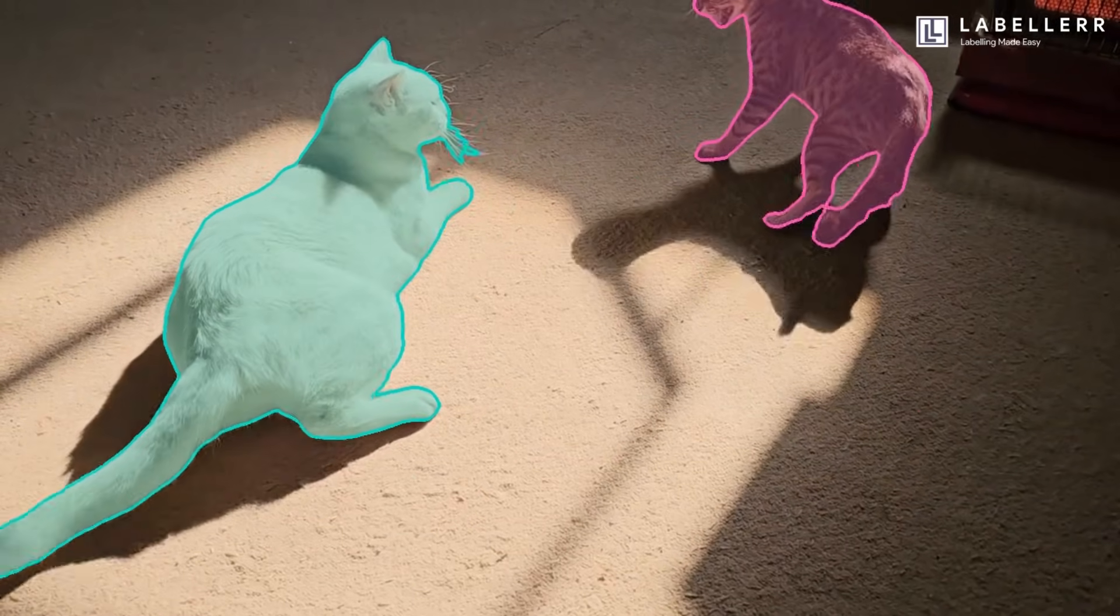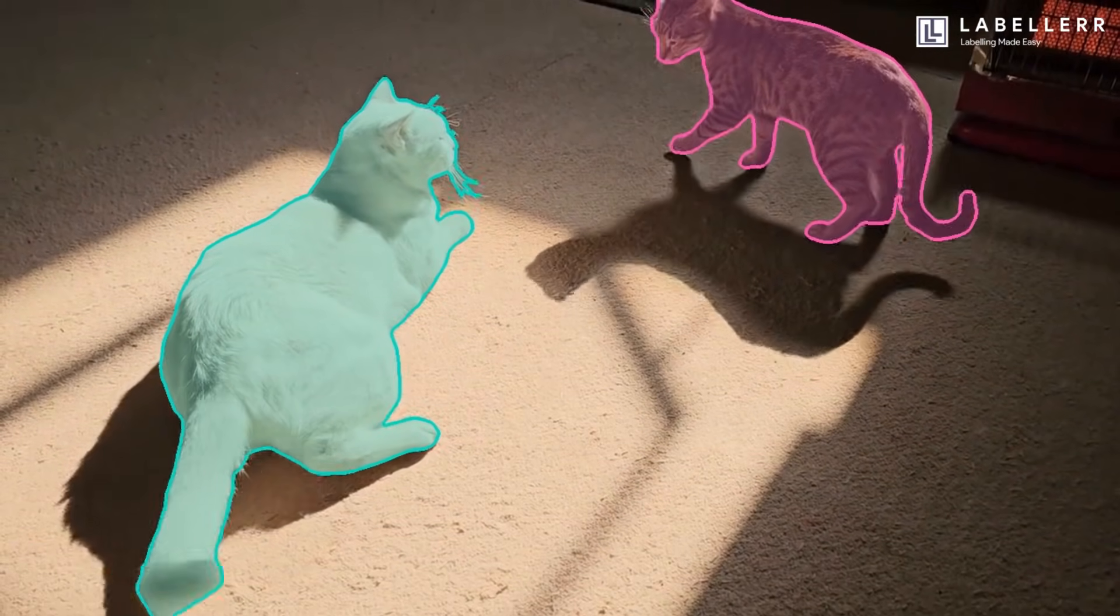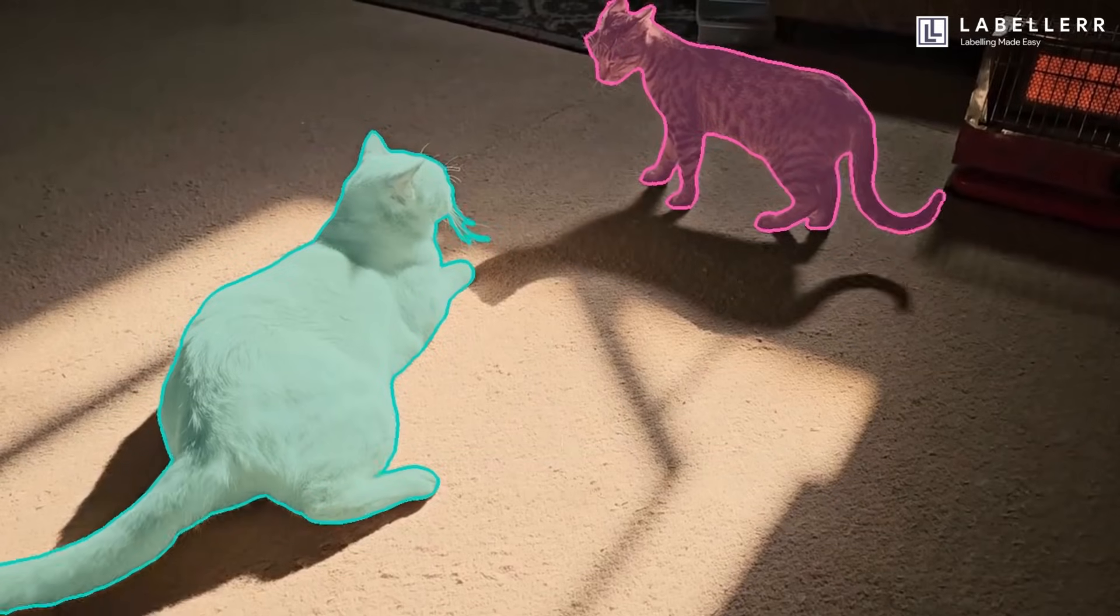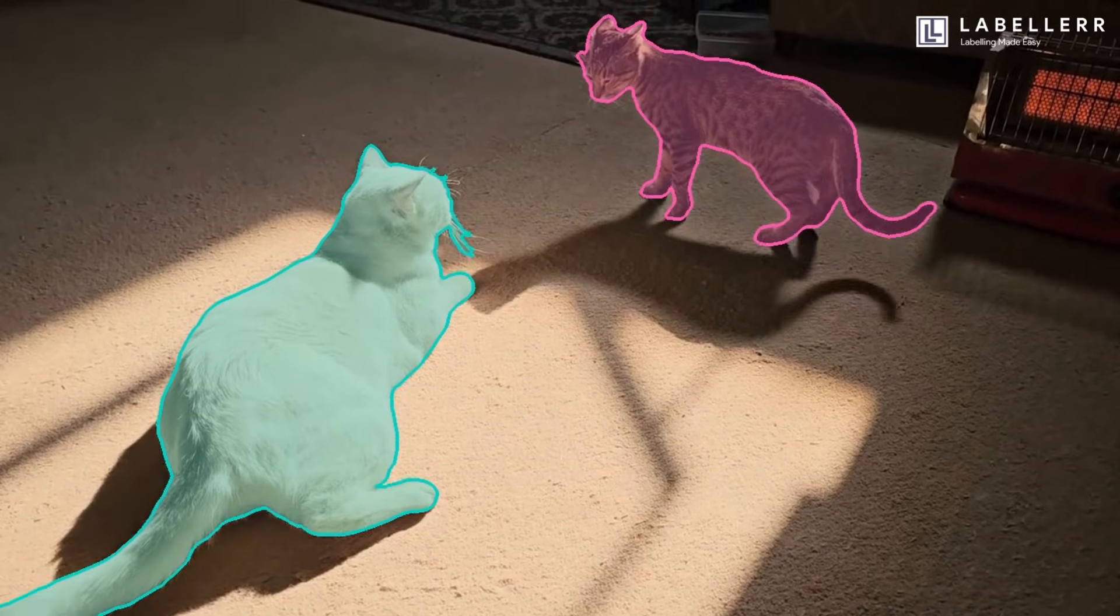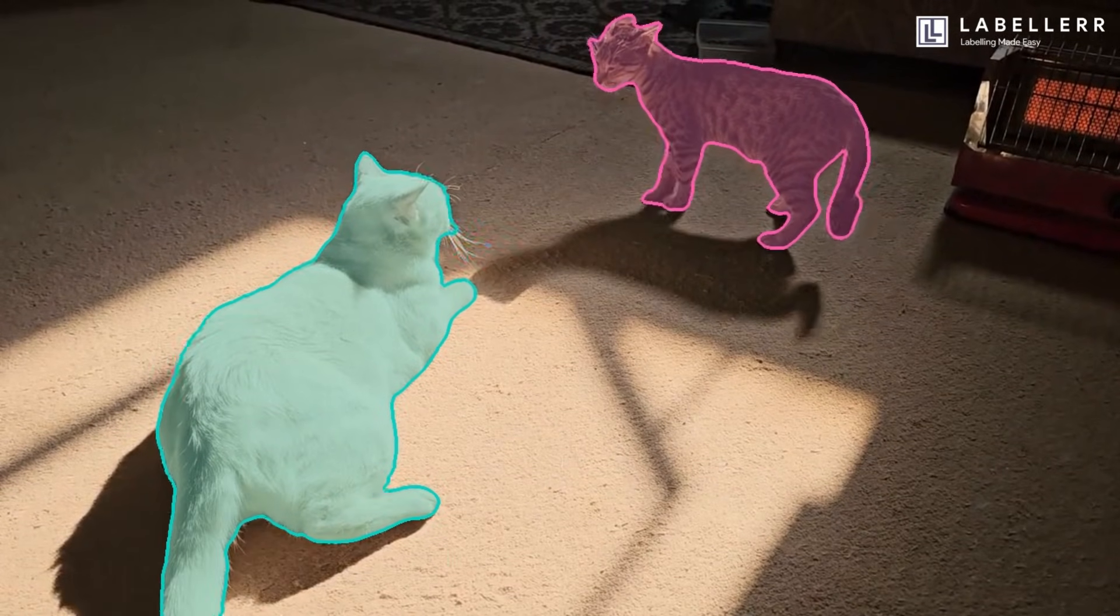Meta has just pushed the boundaries of computer vision yet again with the launch of its newest models in the Segment Anything series, SAM-3 and SAM-3D.